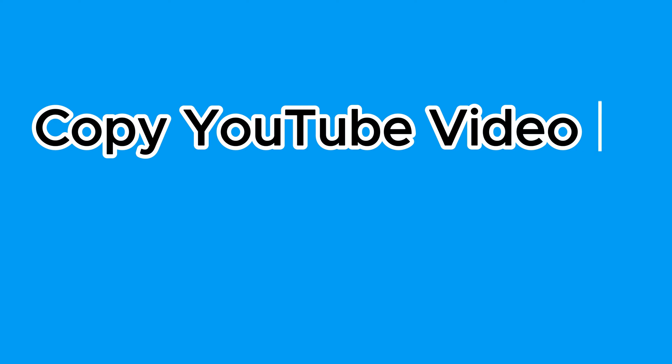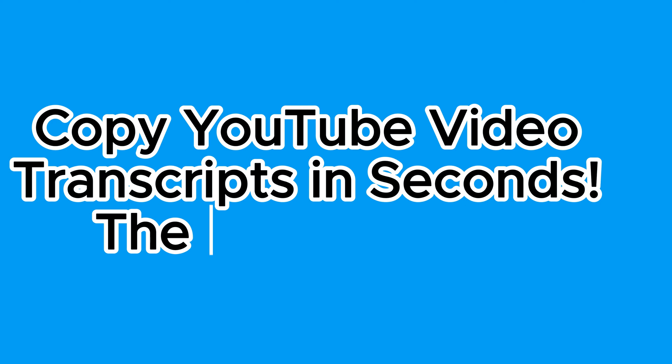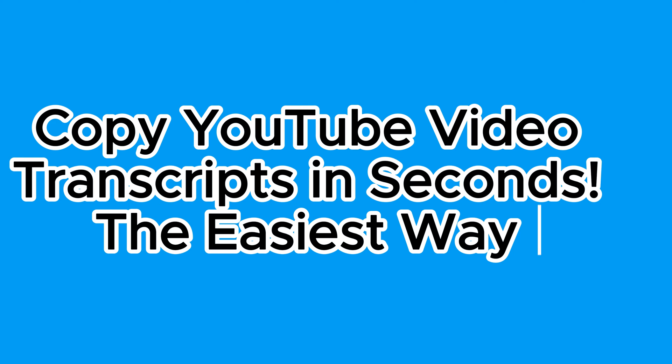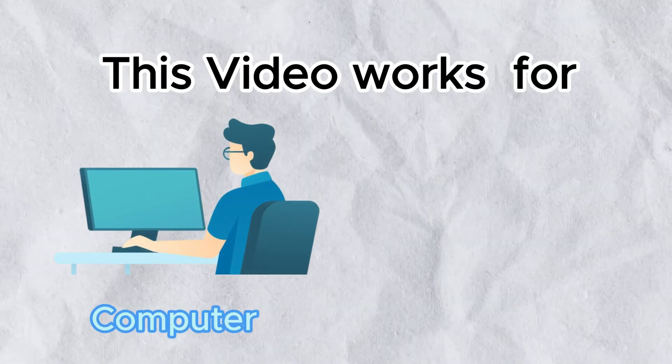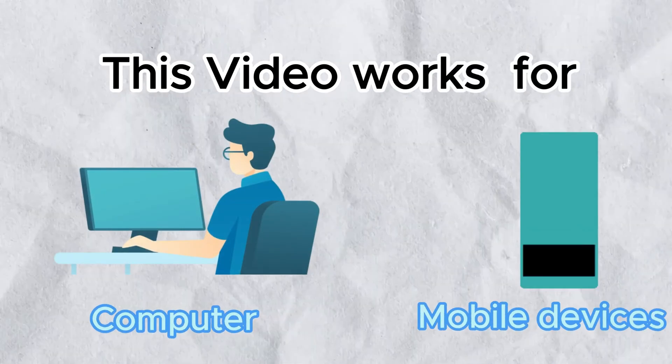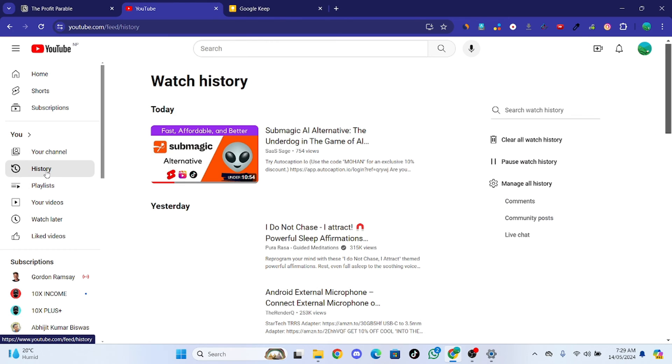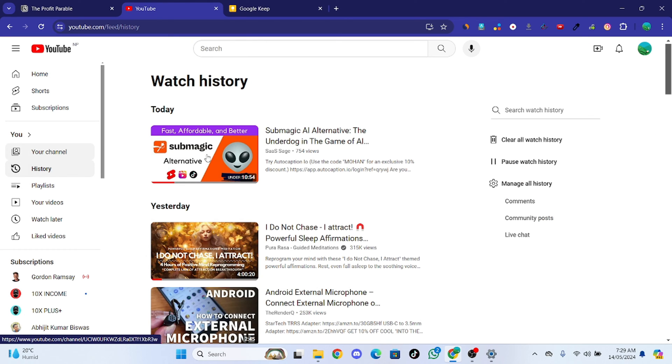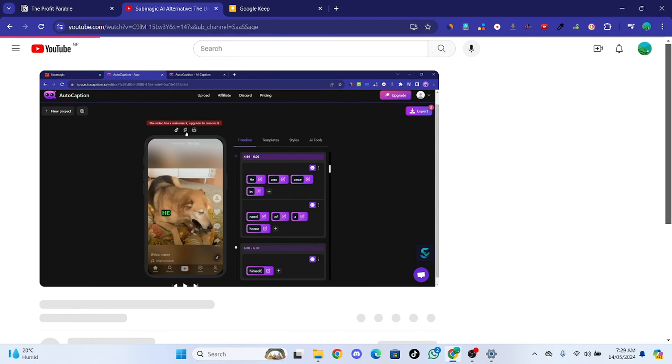In this video I will show you how you can copy YouTube video transcripts in seconds, whether you are using PC or mobile devices to watch a YouTube video. So let's get it. First of all, go to YouTube and find the video to get the transcript of.